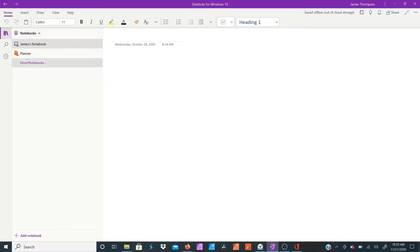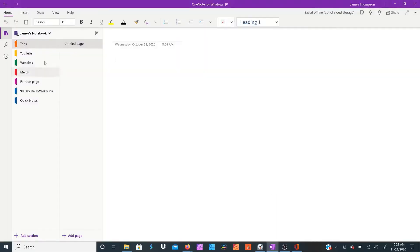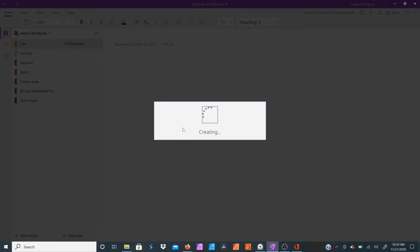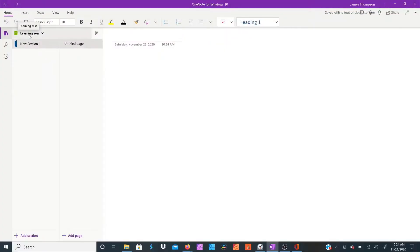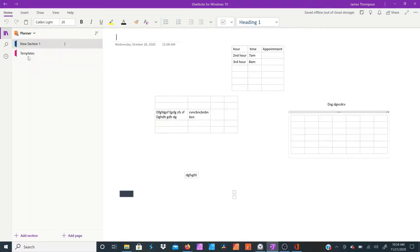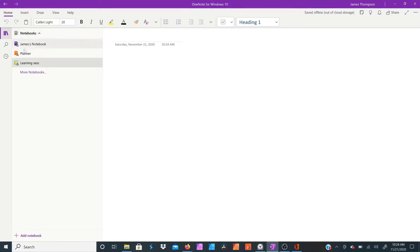For example, they have these things called notebooks. You can create as many notebooks as you want. You just add a notebook and name it — say, 'learning session.' You have a brand new notebook right away. I have one called my own name and then one I was just learning the software on, which I'll go over some cool things you can do with it.